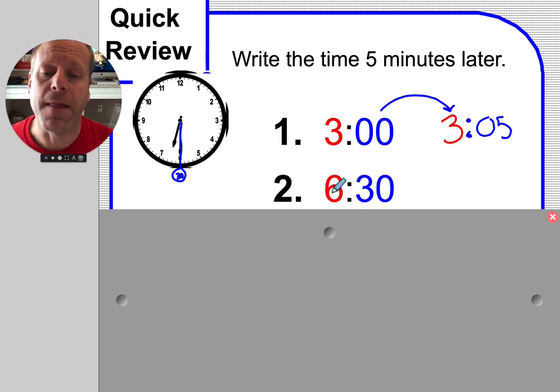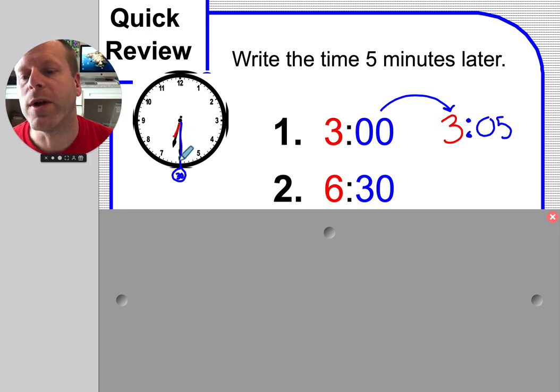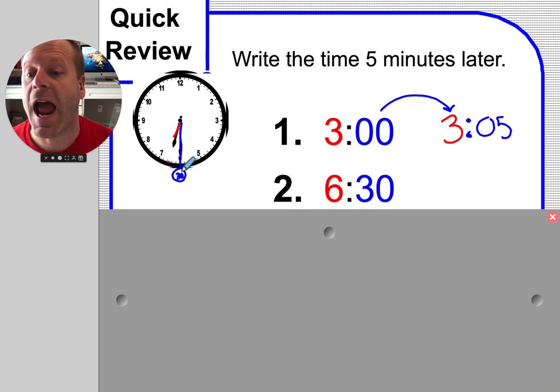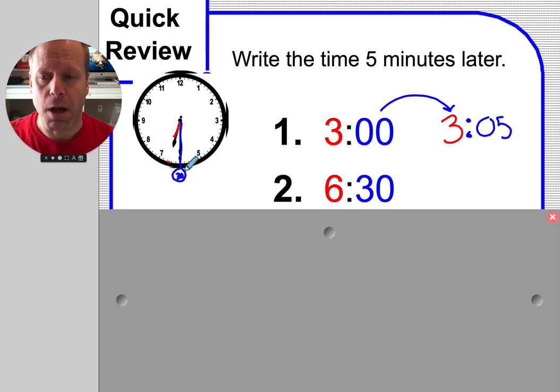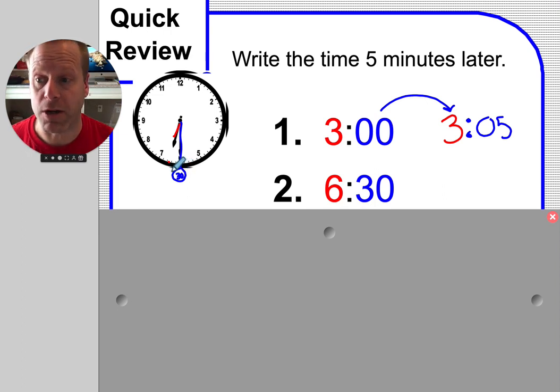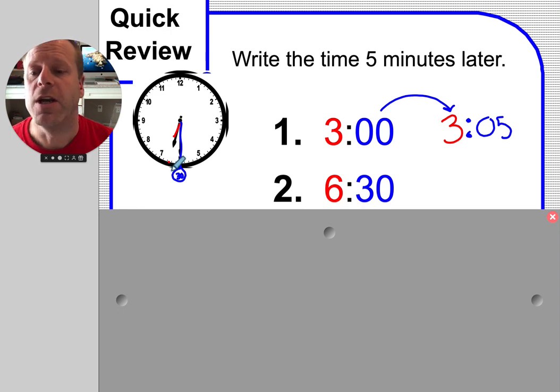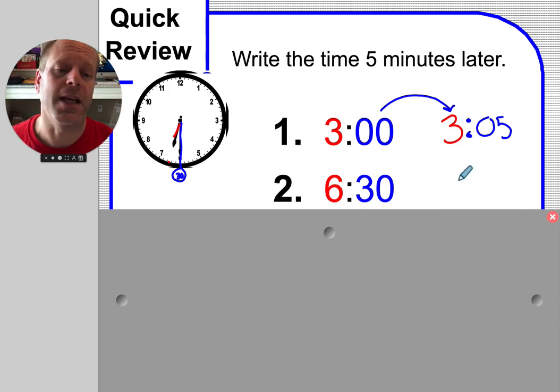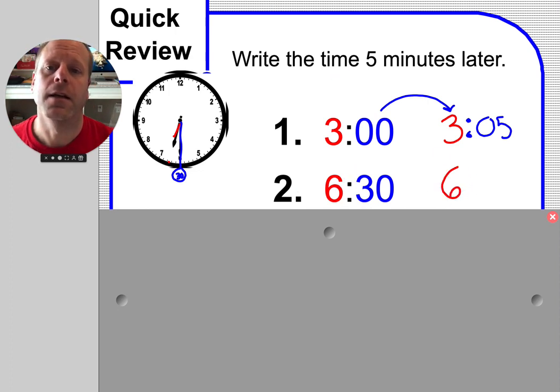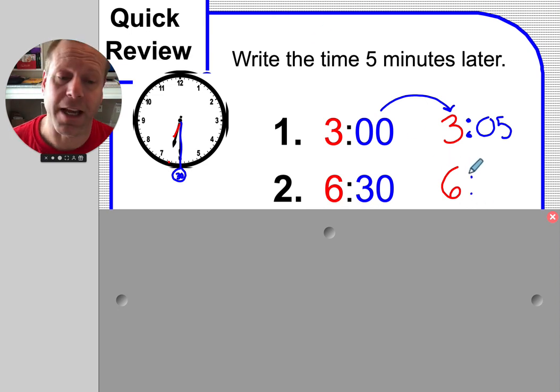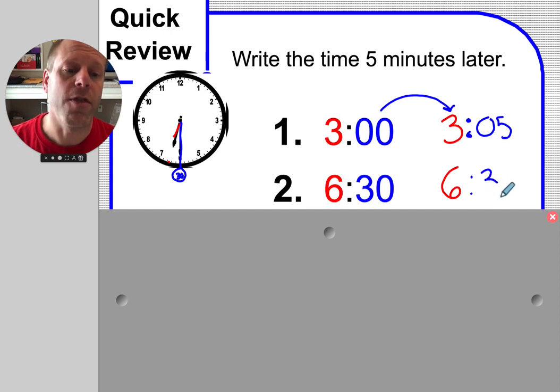And then the 6 comes from the little red hand pointing between the 6 and the 7. It's halfway toward the 7. Imagine you're walking toward the neighbor's house - you're still in your yard, not in the neighbor's yard yet. So you're still 6 something. In this case, we are 6:30 and we need to be 5 minutes later. If it was 30, now it's going to be 35.